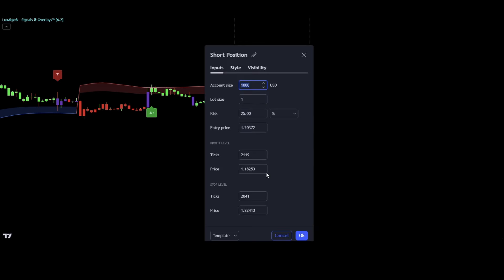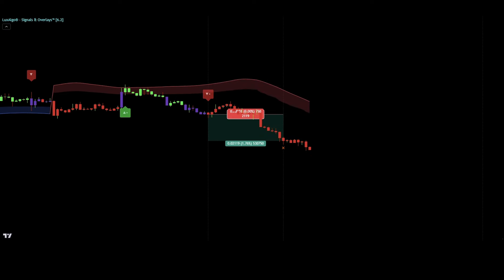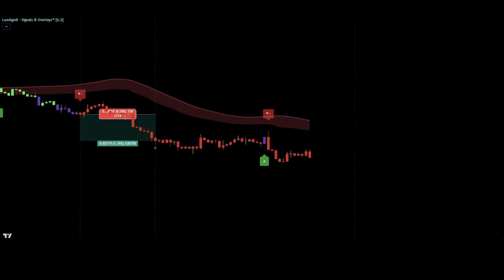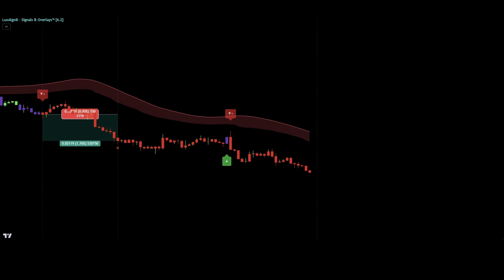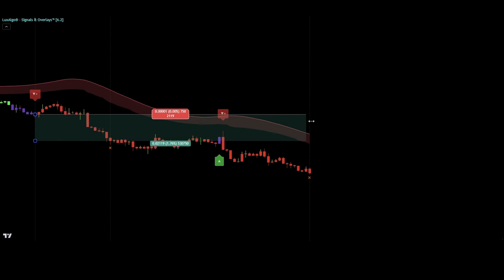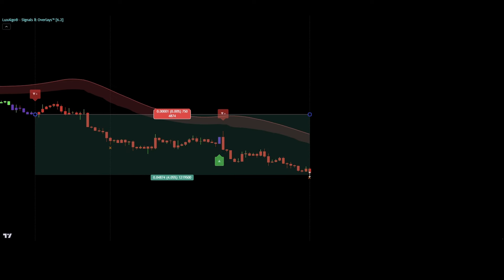For our first take profit, we are targeting the first exit signal. As soon as the orange X signal is getting printed, we want to close half of our position and set the stop loss to break even. As soon as we got our second exit signal being printed, we want to close the remaining part of our position.